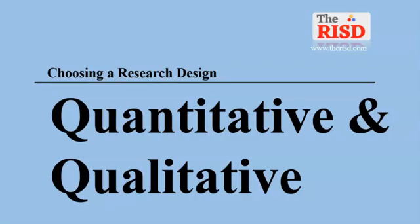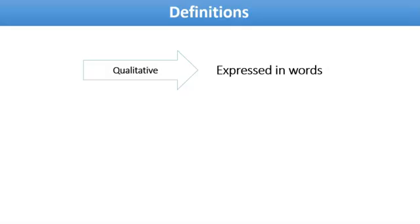Qualitative research is expressed in words. It is used to understand concepts, thoughts, or experiences. This type of research helps you collect in-depth insights about a topic which is not well understood so far.